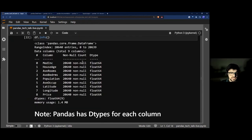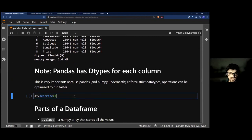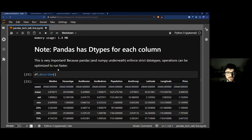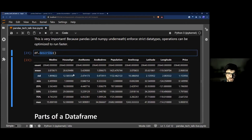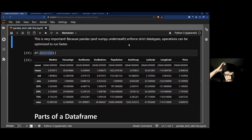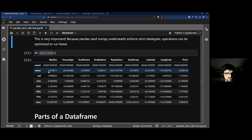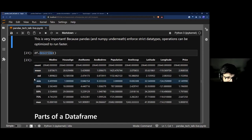df.info() also tells you the memory usage — in this case only 1.4 megabytes, no big deal. Larger datasets can start heating up your RAM, so it's good to know. Then there's describe() — probably the first true data analysis function. It automatically calculates a whole bunch of statistics: count, mean, standard deviation, and percentiles for all your numeric columns.